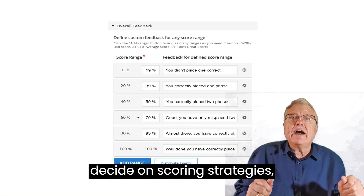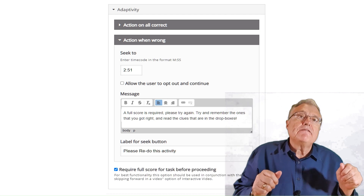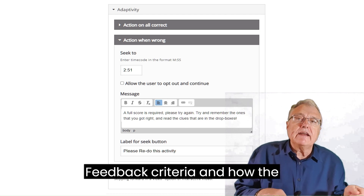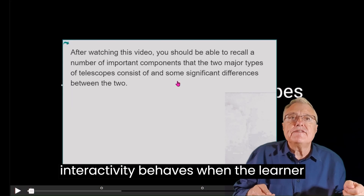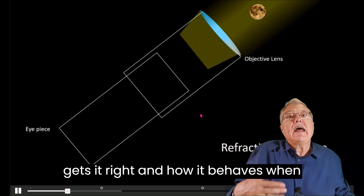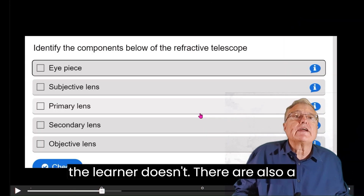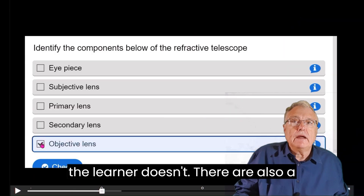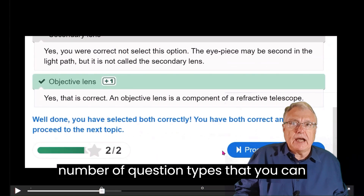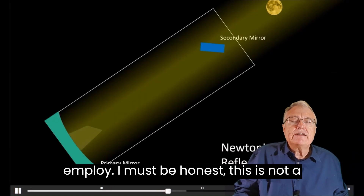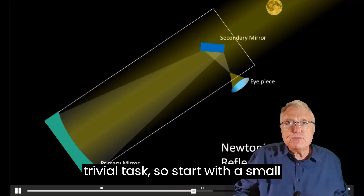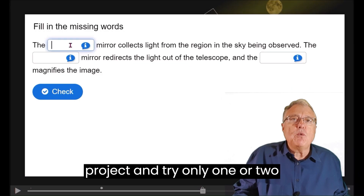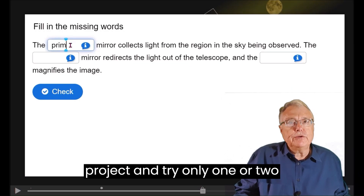Creating the interactivity itself involves a number of tasks: you need to decide on scoring strategies, feedback criteria, and how the interactivity behaves when the learner gets it right and how it behaves when the learner doesn't. There are also a number of question types that you can employ. I must be honest — this is not a trivial task, so start with a small project and try only one or two types.